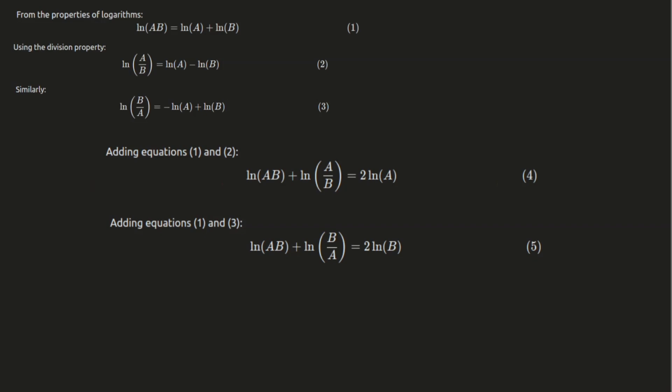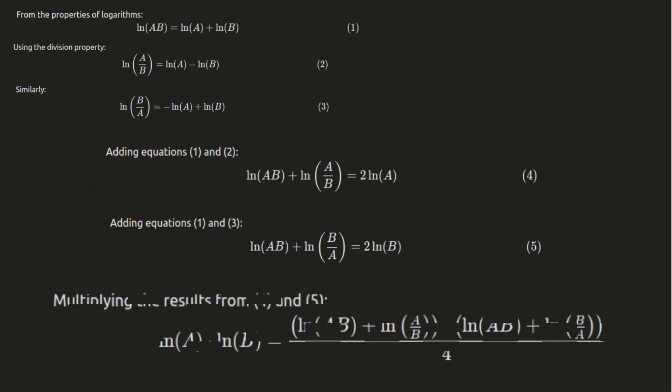Now, let's multiply the results. When we multiply the two equations, we get the product of log of a and log of b. Specifically, we get that the product of log of a and log of b is equal to the product of log of ab plus log of a divided by b and log of ab plus log of b divided by a, divided by 4.